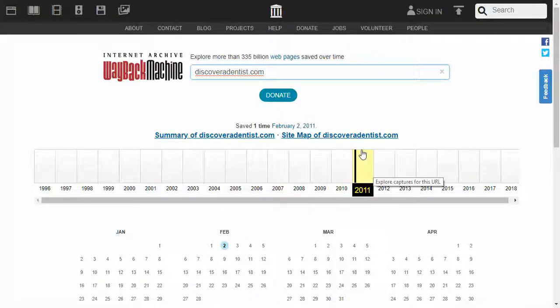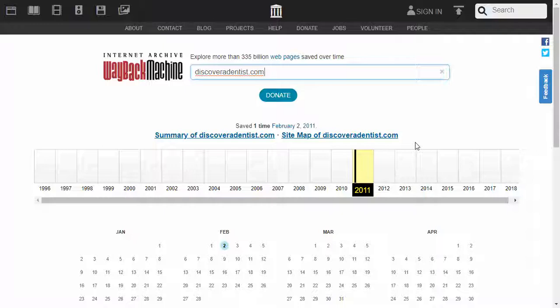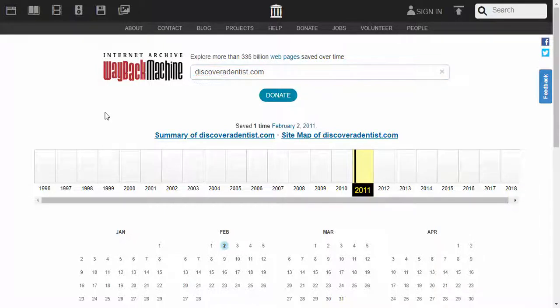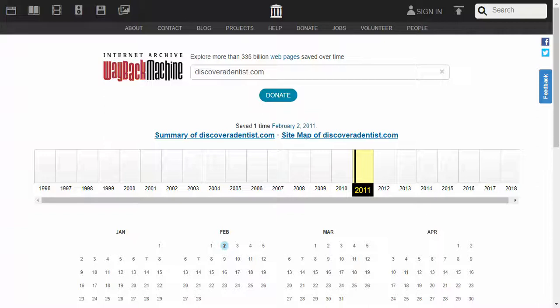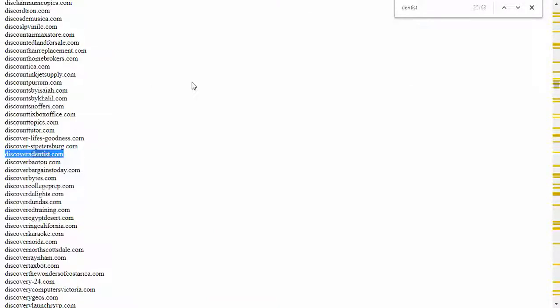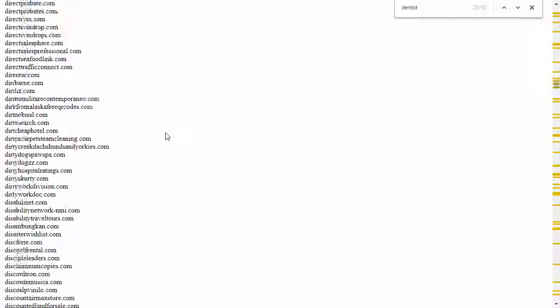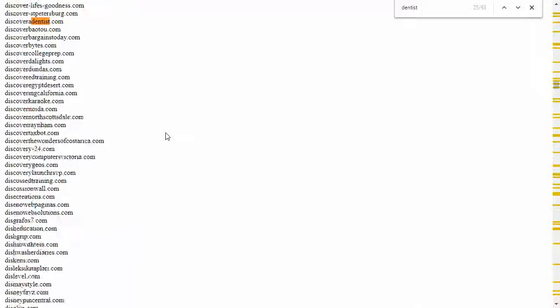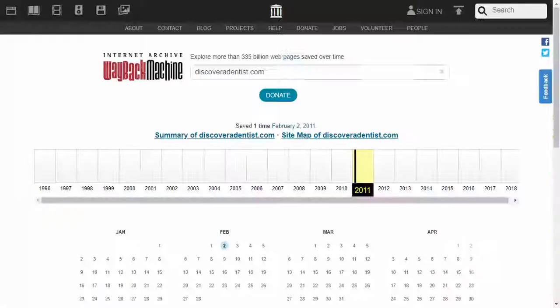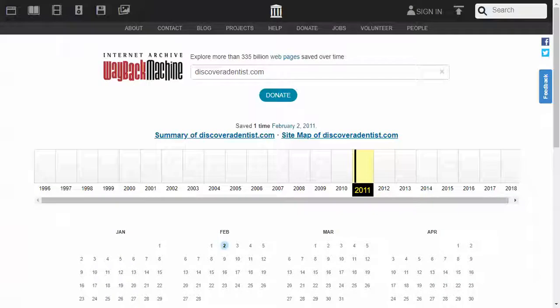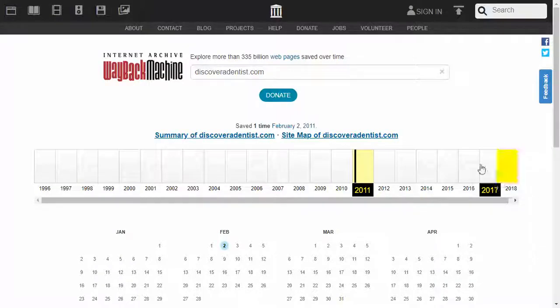But if you're looking to make a dentist directory, this might be something you'd be interested in. So that's how easy it is to find a domain, a good list of domains to choose from, and use the Wayback Machine to maybe see what was there.